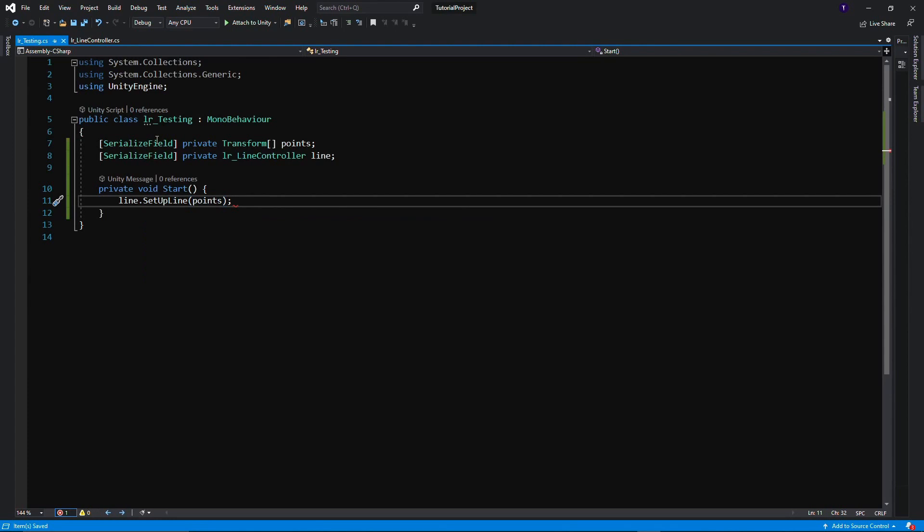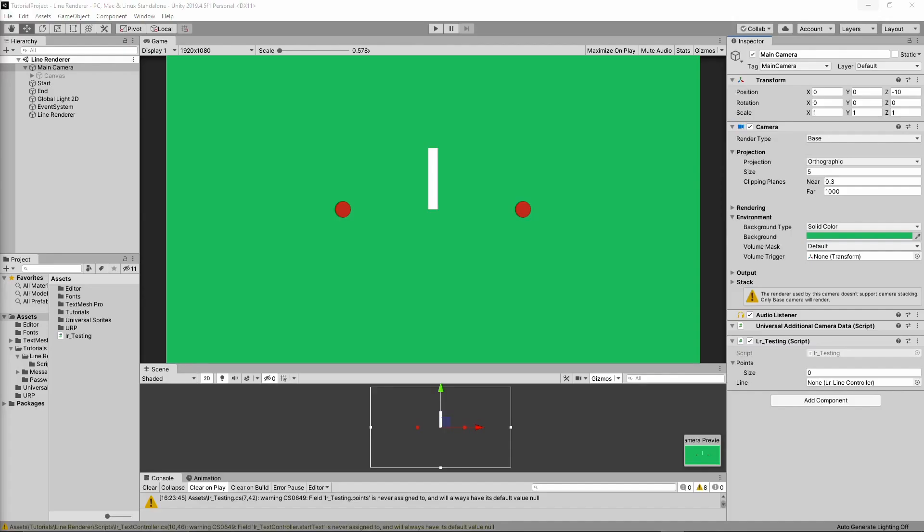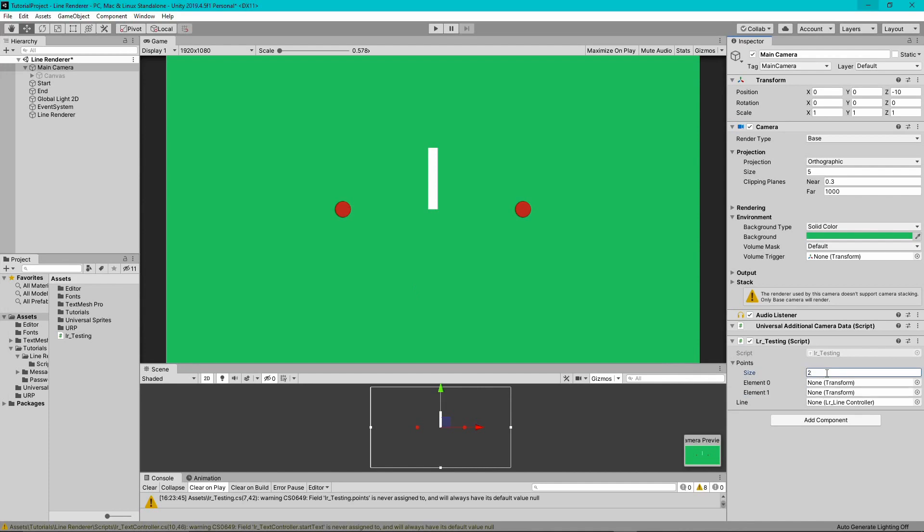Believe it or not, that's the last step. All we have to do now is go into the inspector, assign that testing class that we just made, the dots that we want to draw the line between and the line for the game object that actually has the line on it. And we're done.